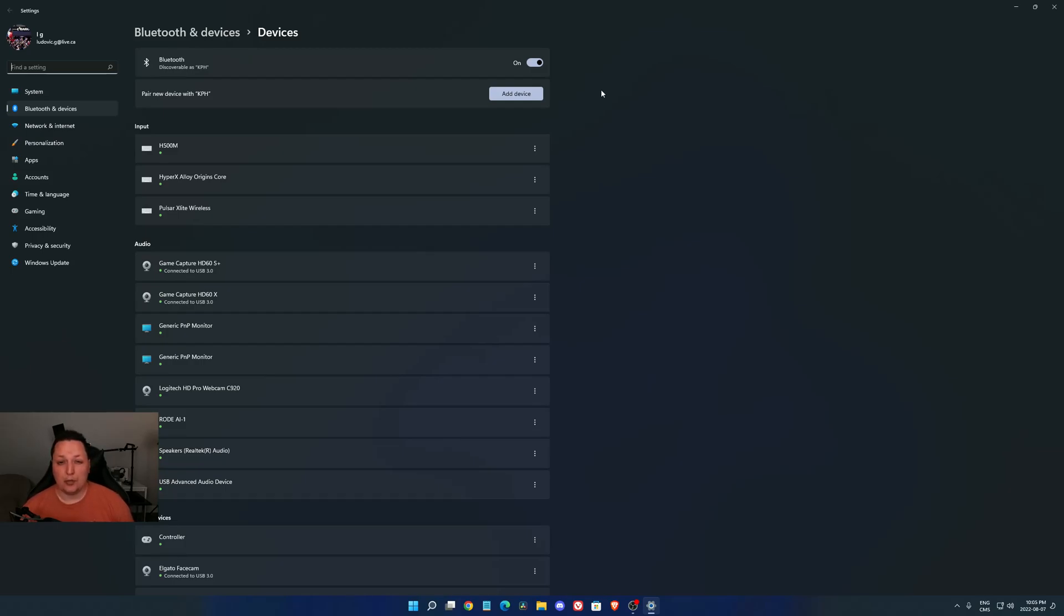Super important to plug your antenna. If your antenna is not plugged in, you will have some issues with your Wi-Fi and also Bluetooth. So super important to do that.